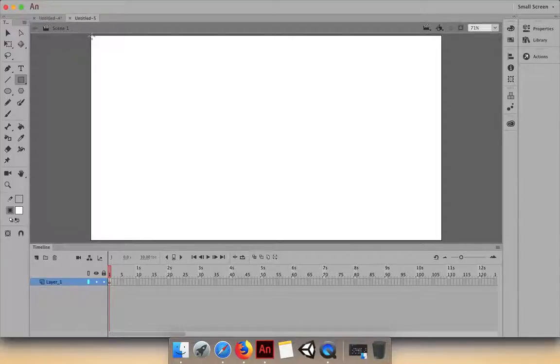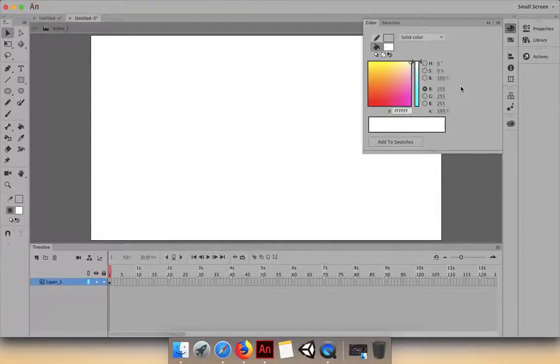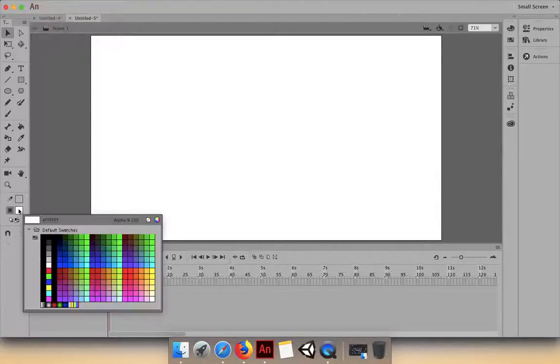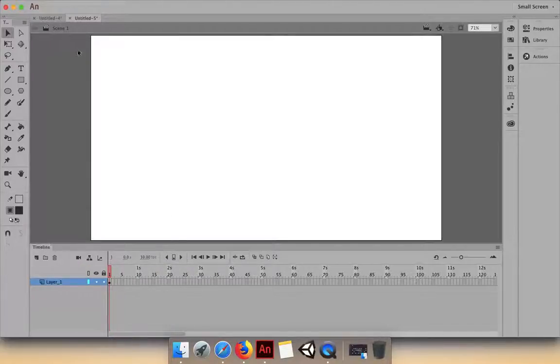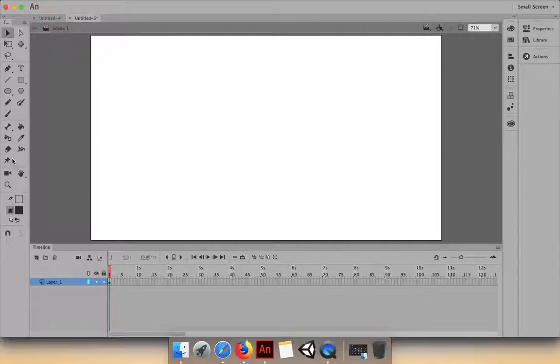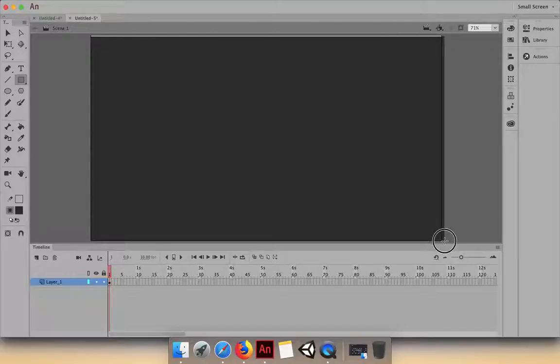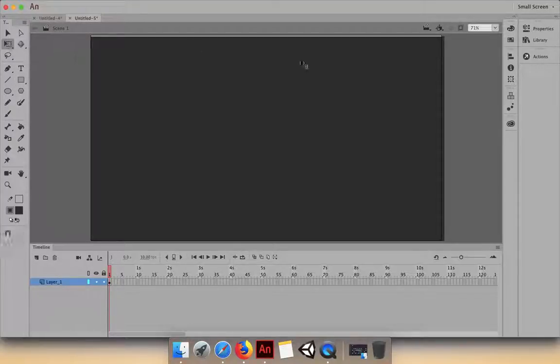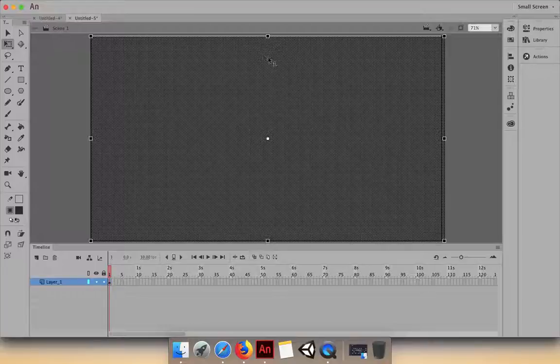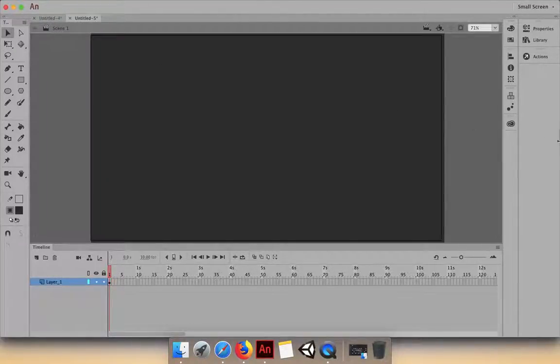First, let's give it a background. It's not showing because it's white. Let's give it a dark black background. When you have to adjust the size of something, click on the Q key or the Free Transform tool - you can see this in any Adobe program. Here's the background. Let's lock this layer.